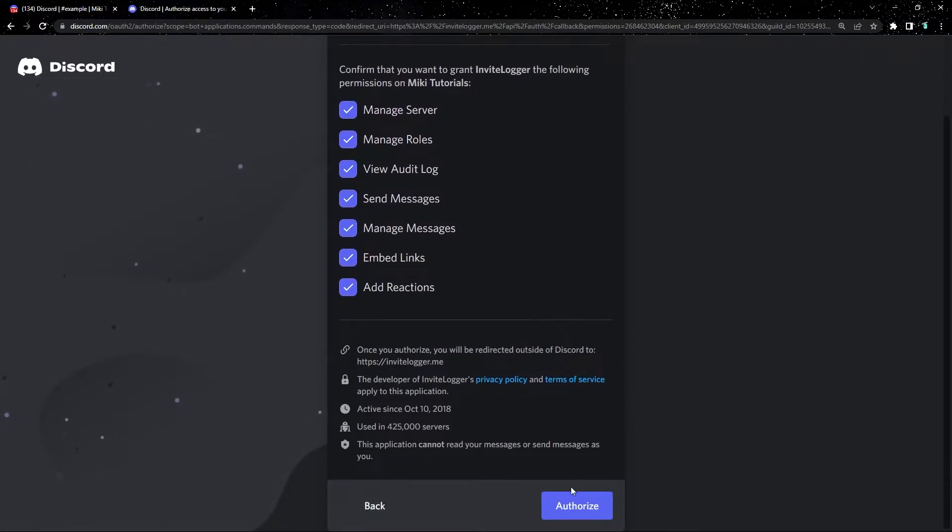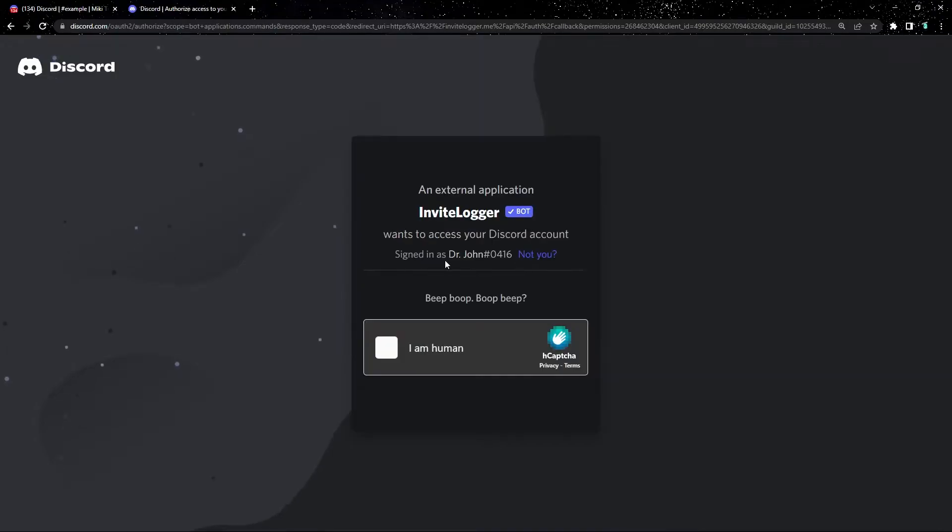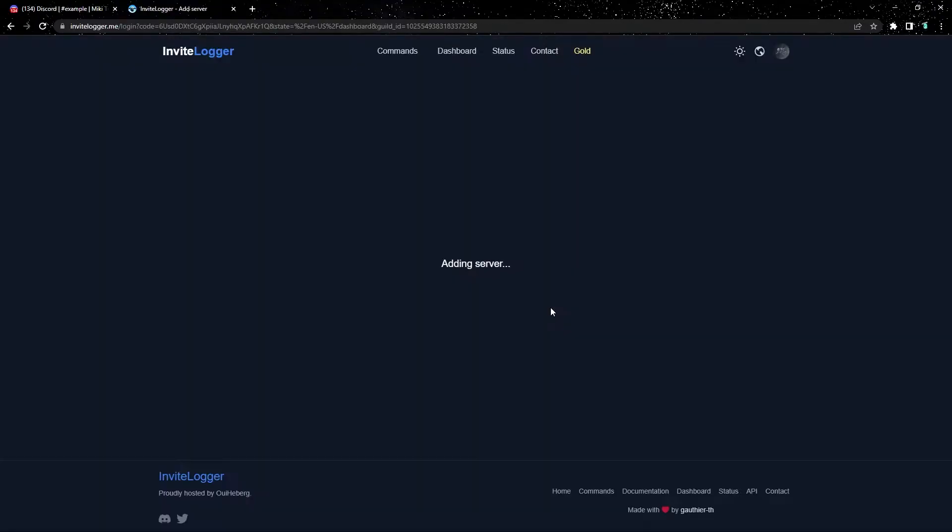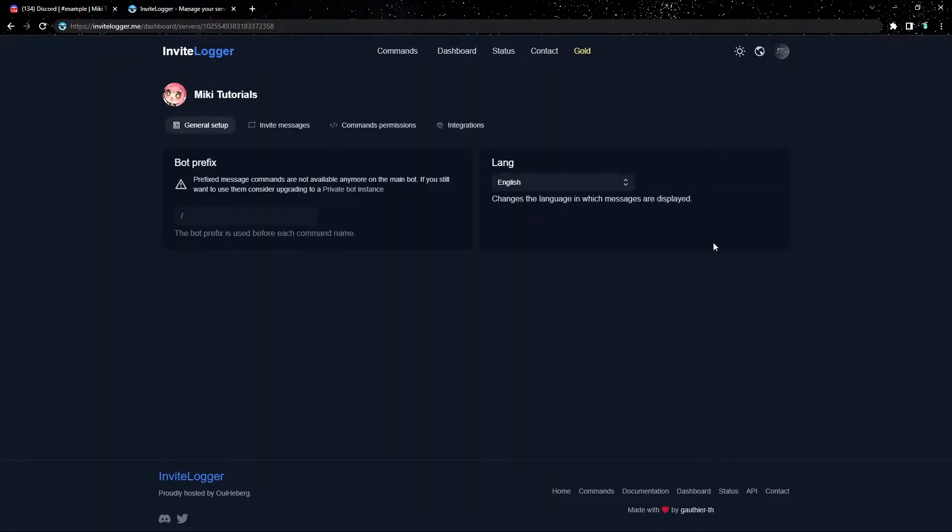Next is the usual permissions when you invite a bot, let's just click authorize. Yes Discord, I am human. Once the bot's been added, we get sent to the dashboard.